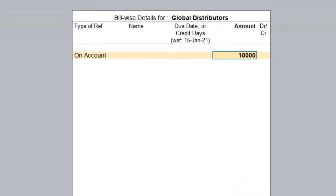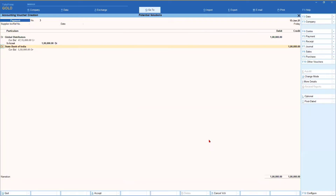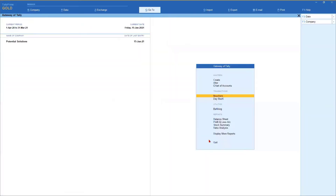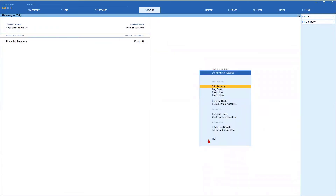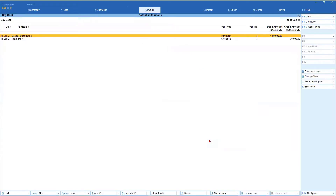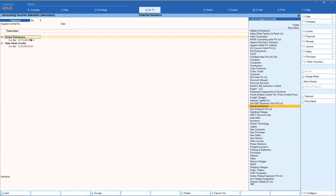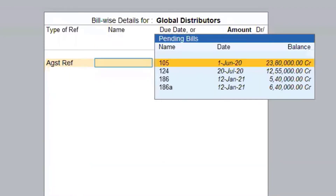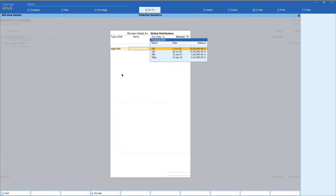On account, I'm going to make the entry — say one lakh — enter, end of list, and make the payment. Now a senior person can come to these transactions in the day book at the end of the day. Here we have the Global Distributors payment entry. In the senior's login, this option will not be set to No — they set it to Yes — and now when they say 'against reference', this one lakh can be set off against any of the pending bills.